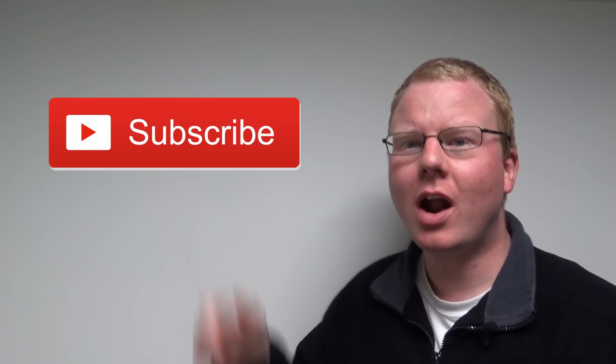Do you want more tutorial videos like this? Hit the subscribe button and enable notifications by clicking on the bell icon. Thanks.